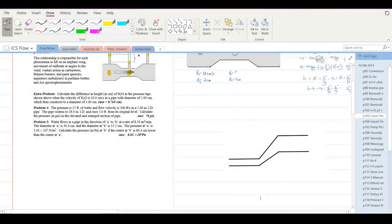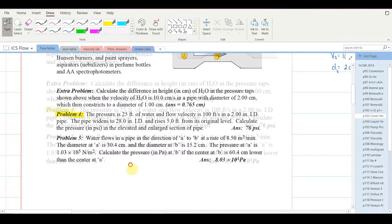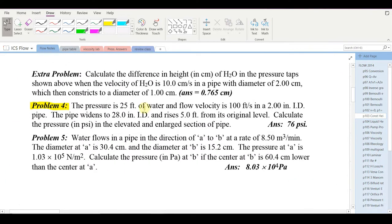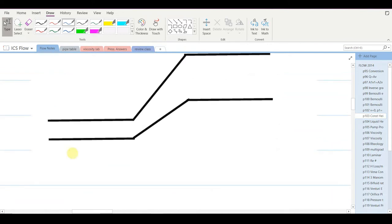This is the second lesson in ICS fluid flow, page 103, problem number four. The pressure is 25 feet of water and flow velocities of 100 feet per second in a two-inch ID pipe. The pipe widens to 28 inches ID and rises five feet from its original level. Calculate the pressure in PSI in the elevated and enlarged section of pipe.